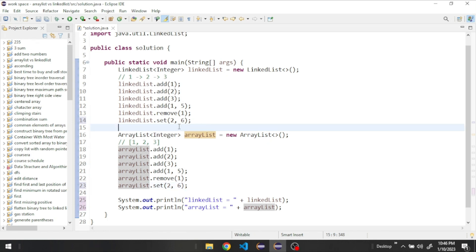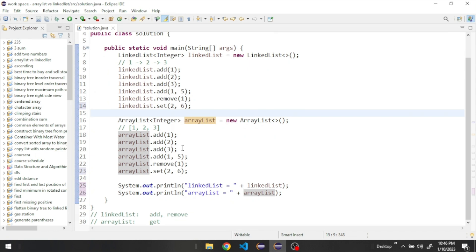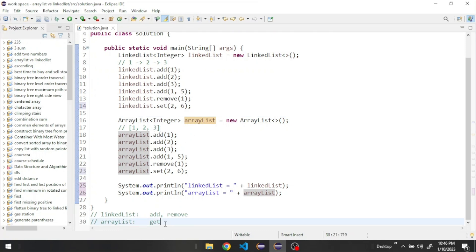The set method for modifying is similar to get because it has to find the element first and then update its value. In the LinkedList, we start from the head and visit all nodes until we reach the node to update. In the ArrayList, we go directly to the index and update the value, so modifying is much faster with ArrayList.